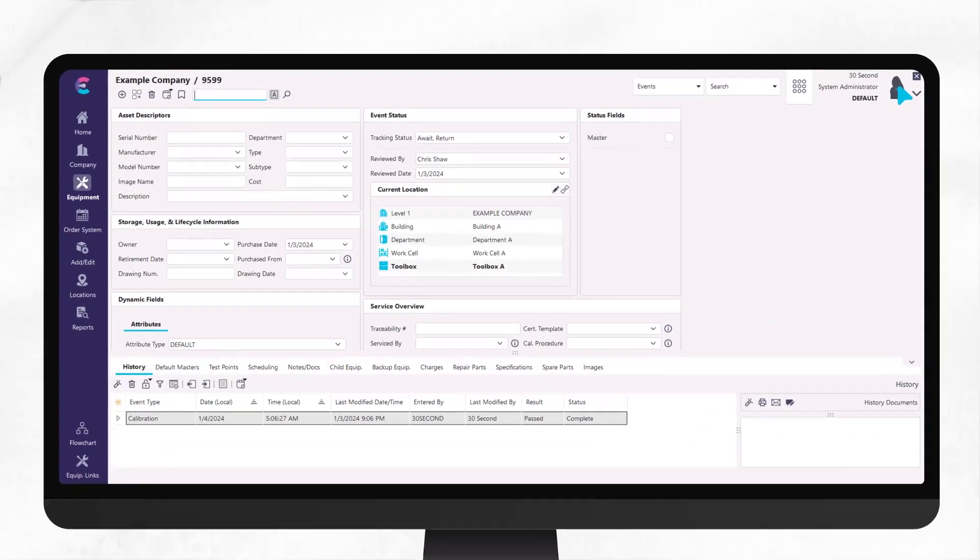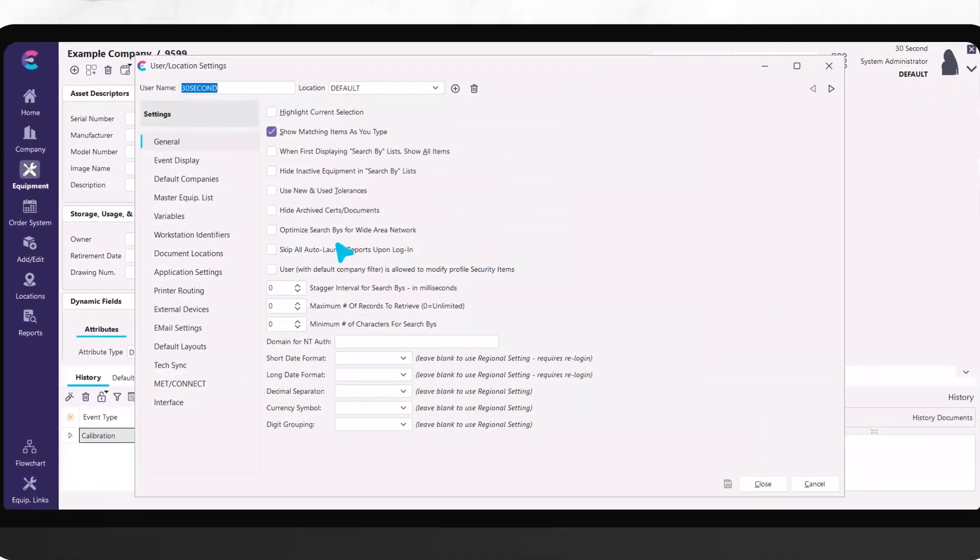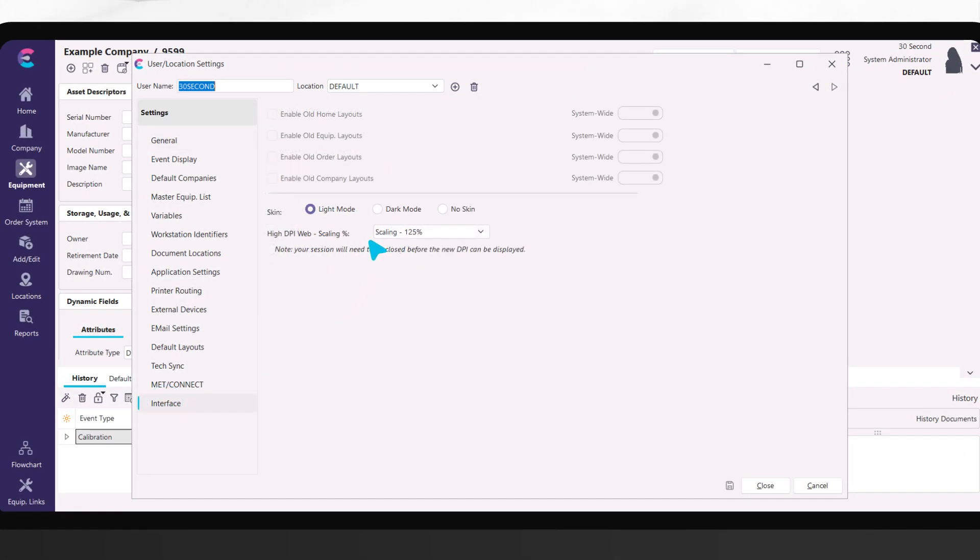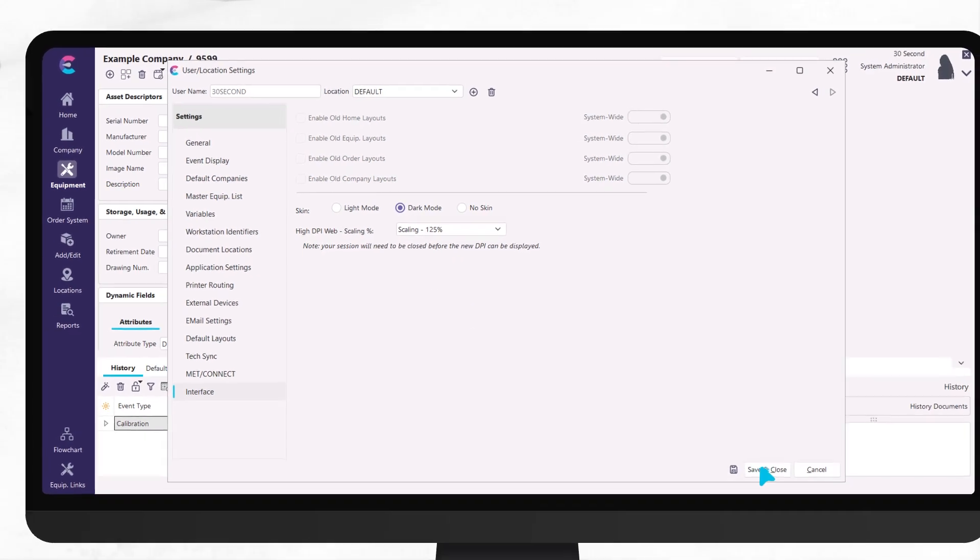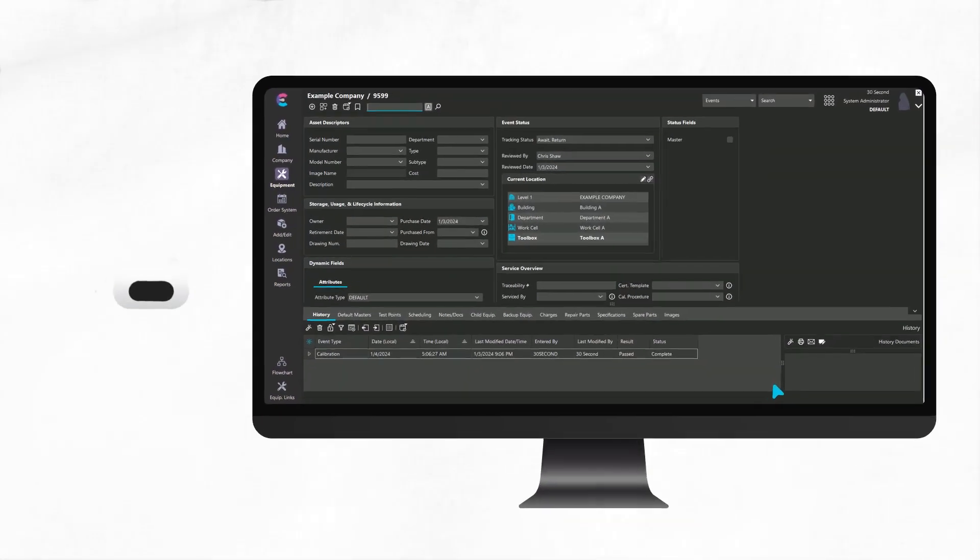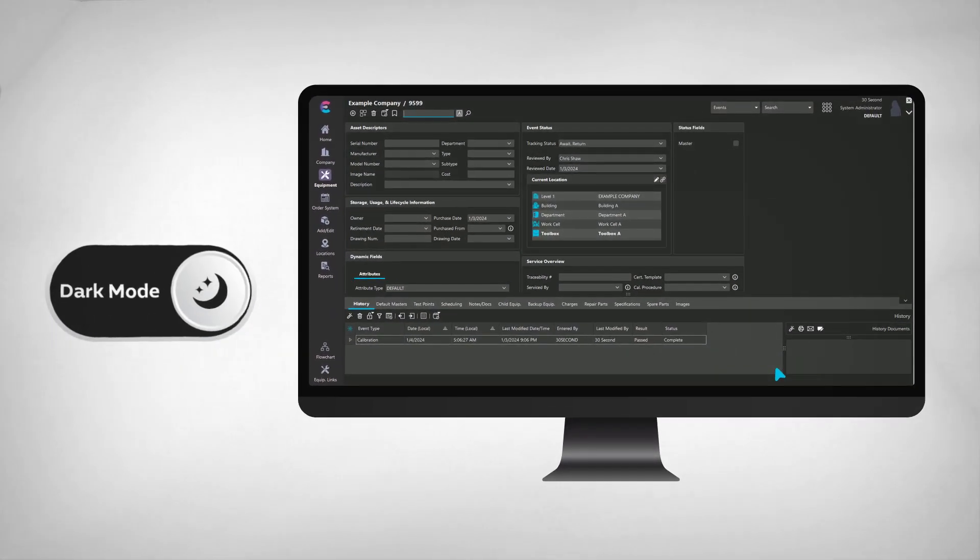Immerse yourself in a refreshed experience with updated skins, including a dark mode for reduced eye strain in low lighting.